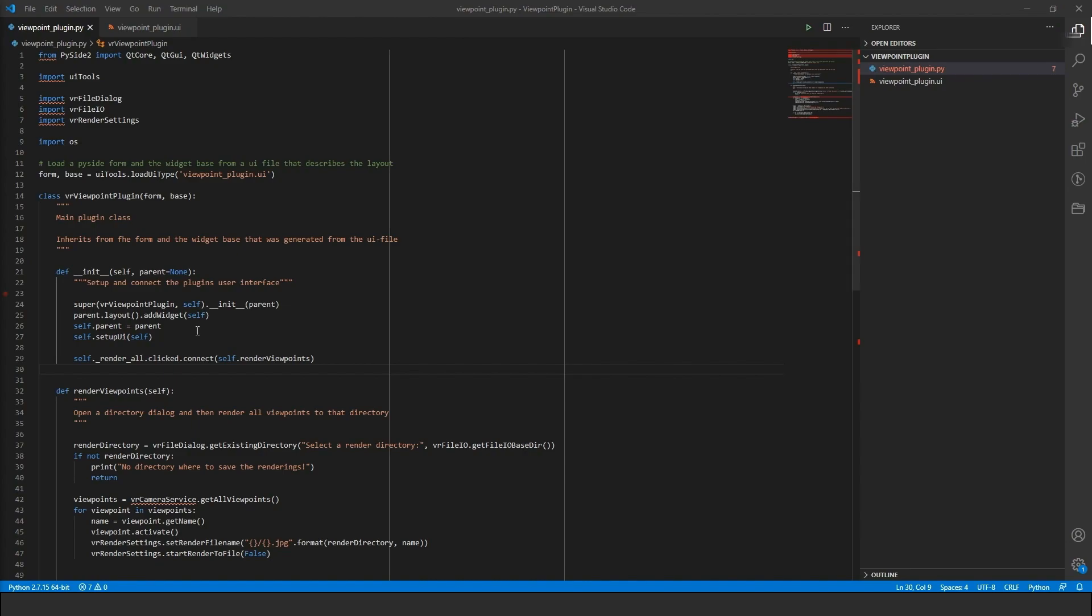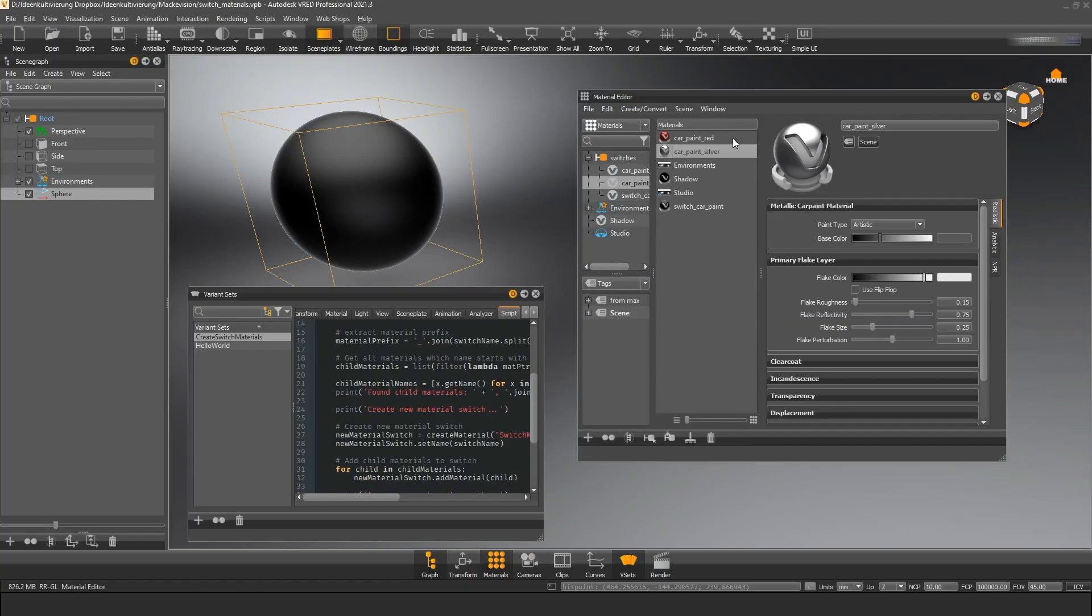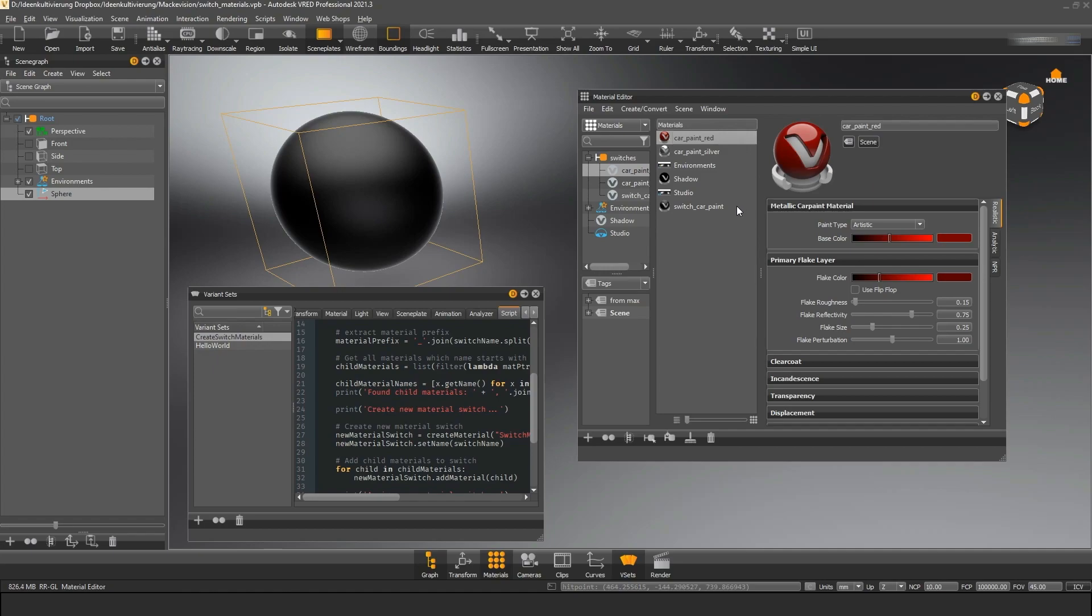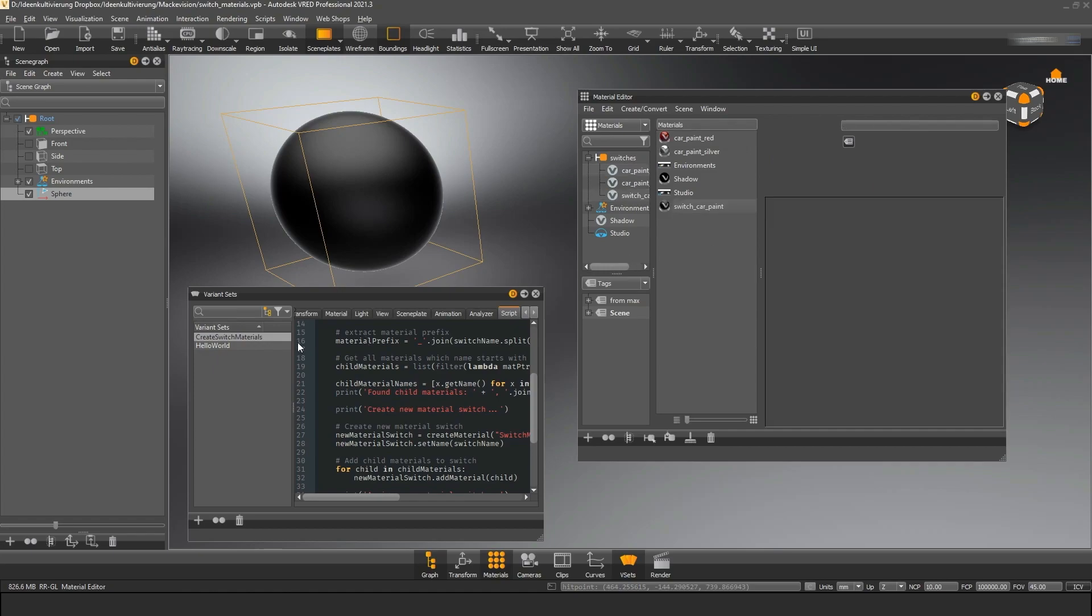You can develop plugins with custom interfaces that basically can change the whole way you work with VRED and share them with your coworkers. Or you can build up an automated rendering or data preparation pipeline that can prepare CAD data for you.